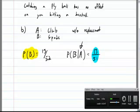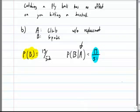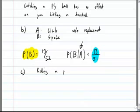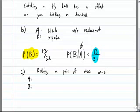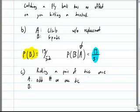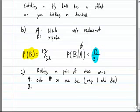Problem 2c: rolling a pair of dice once, getting an odd number on one die only, and getting a sum of 8. Event A is an odd number on one die only. Event B is the two dice summing to 8.